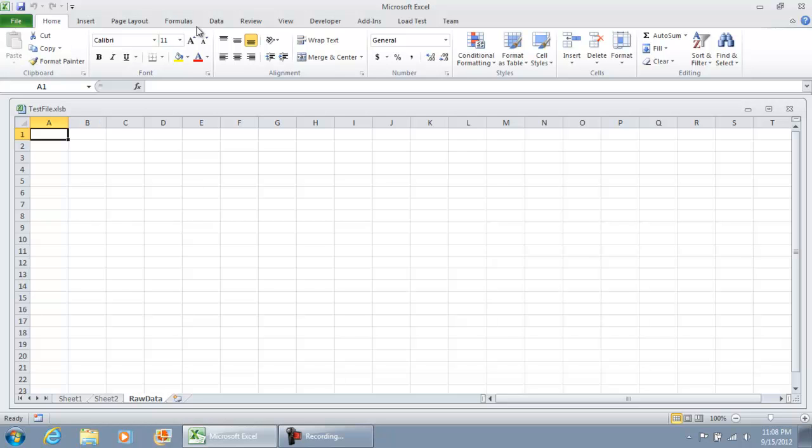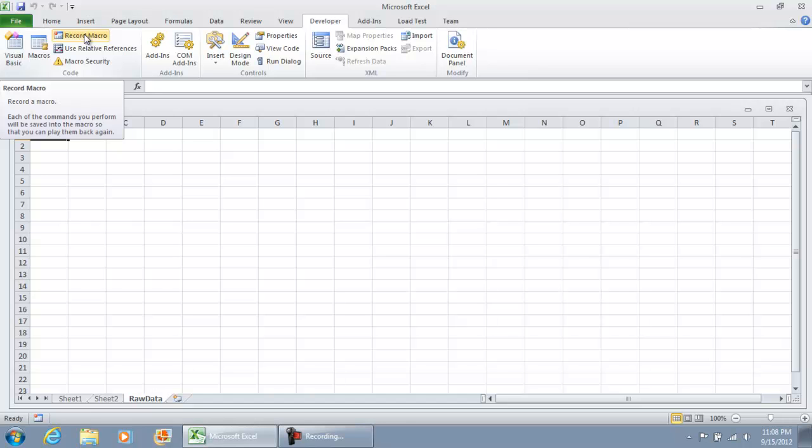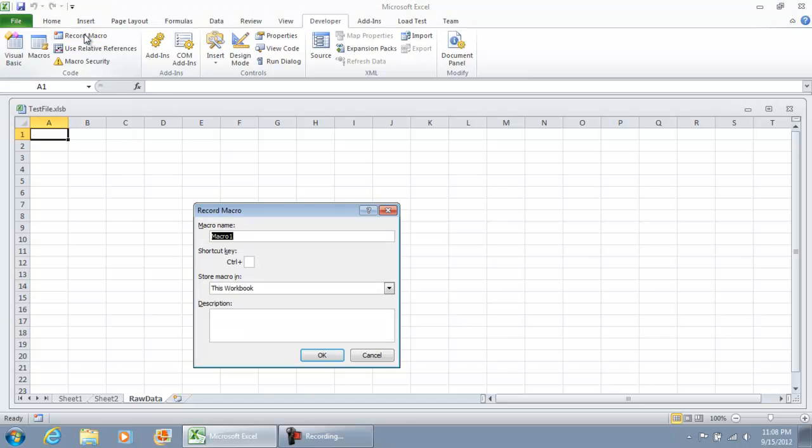So I'm going to go ahead and do a record macro and we're going to call this transfer data.